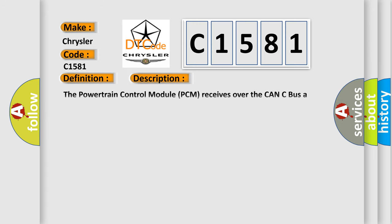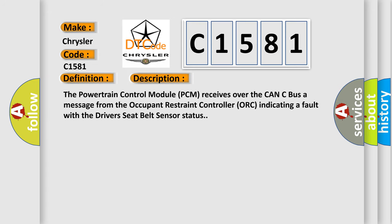And now this is a short description of this DTC code. The powertrain control module PCM receives over the CAN-C bus a message from the occupant restraint controller ORC indicating a fault with the driver's seat belt sensor status.